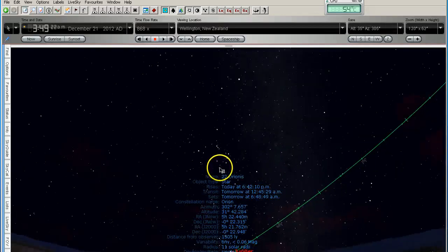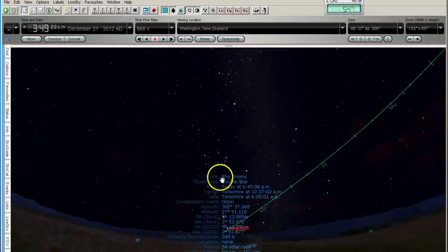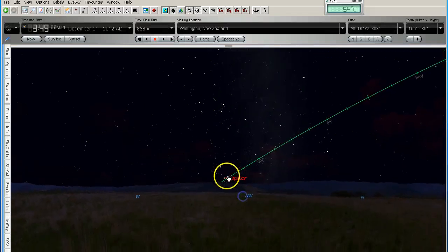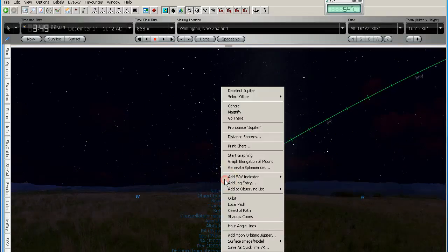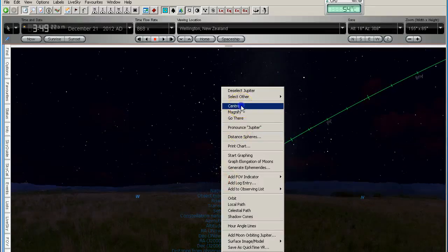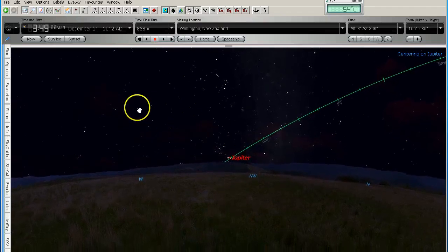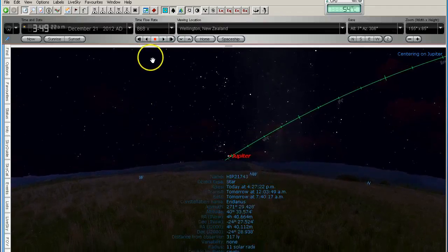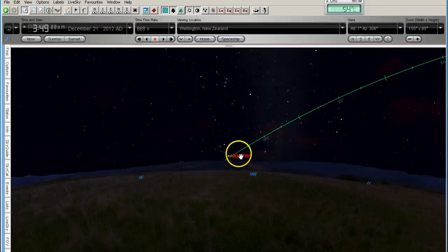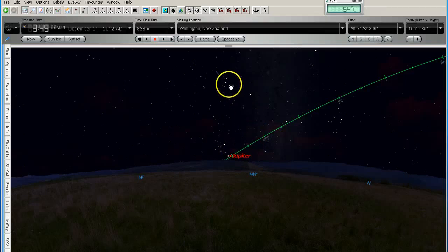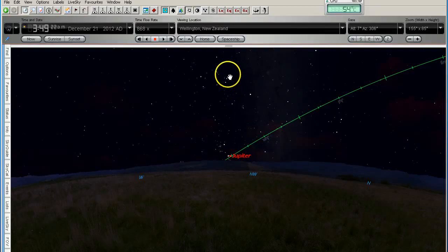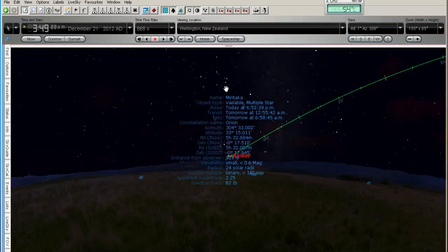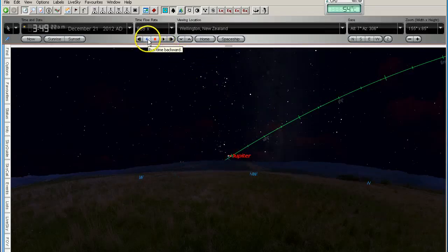I'm going to run this backwards again so that you can have another look at that. I've just got to center Jupiter. So as I run it backwards, just keep an eye on this line here, the ecliptic line, and also the angle of the stars on Orion. And you'll notice that as we go backwards, the angle of Orion is going to change considerably.